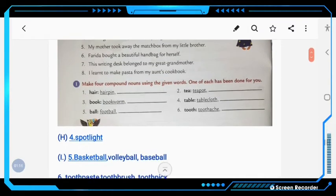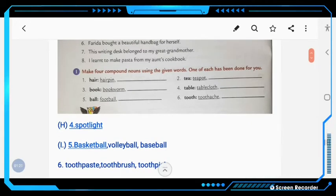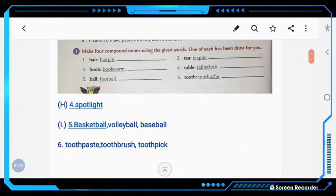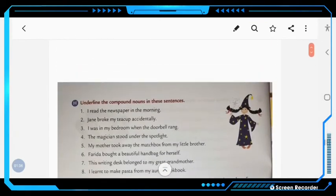Next, make 4 compound nouns using the given words — one of each has been done for you. Number 5: ball — you can write basketball, volleyball, and baseball. Number 6: tooth — you can write toothpaste, toothbrush, and toothpick. This is the sum part of the first chapter.